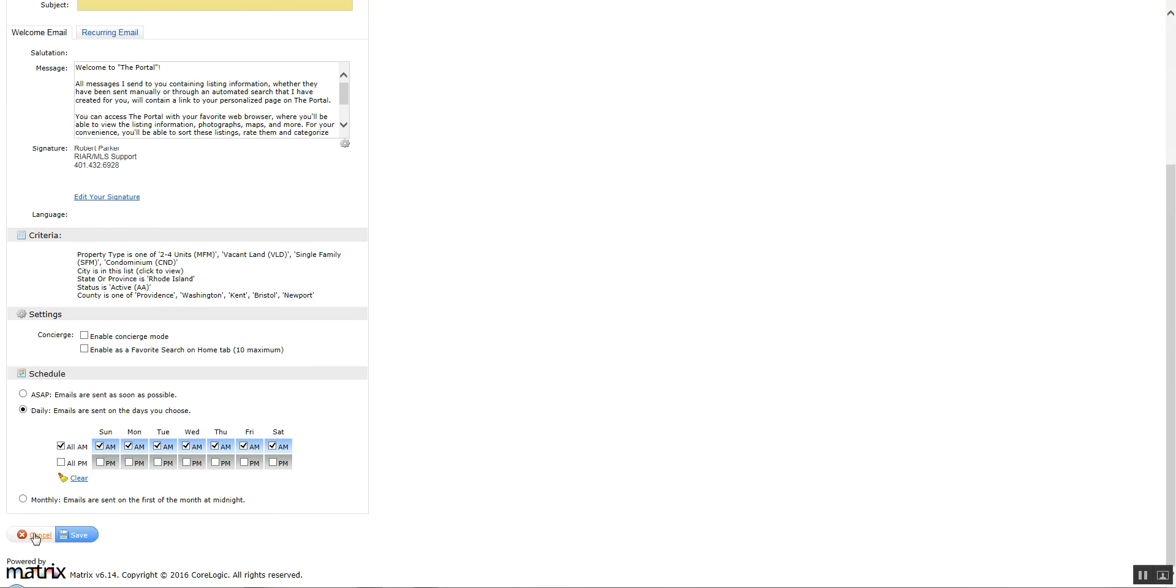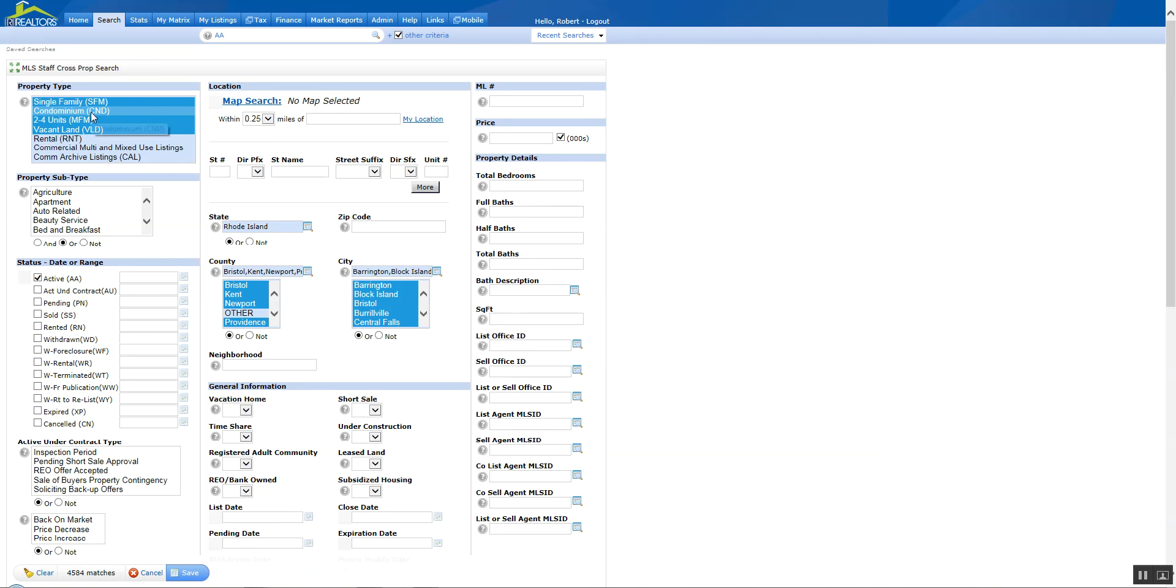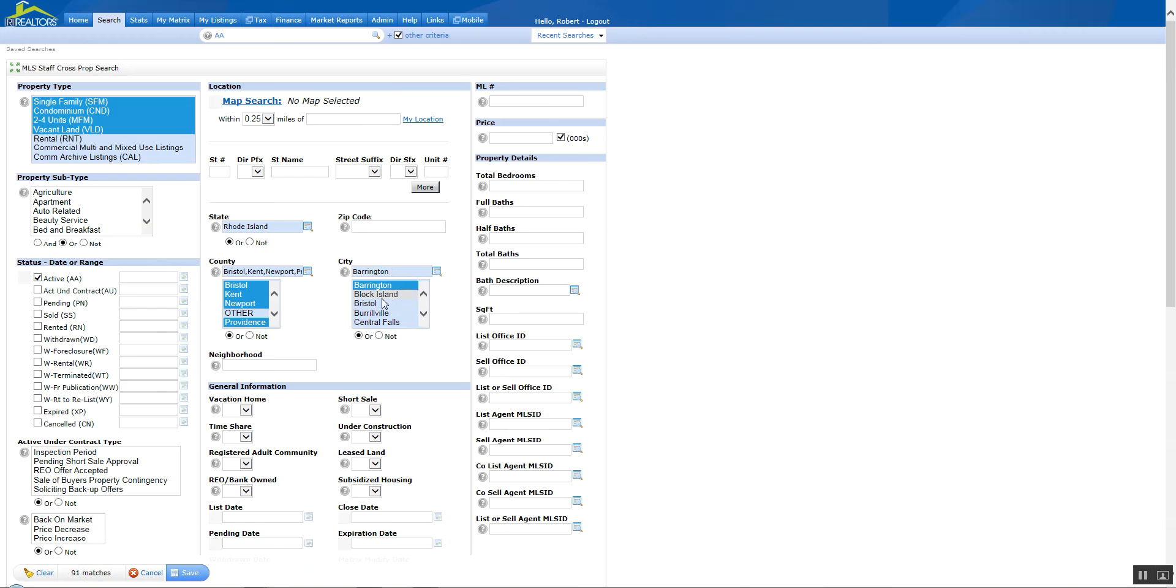So I'm going to cancel out of this and go back to the criteria and modify it. Right now you can see I have 4,584 matches and I'm pretty much searching the entire system. So I've got single family, condo, 2 units and vacant land in here and I want to trim it down. So I'm going to click on Barrington and hold down the control key and select Boroughville. Once I do that, you notice down at the bottom left where it says matches, I've got 179. So I'm well within the limits of 250.